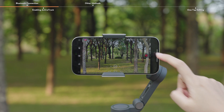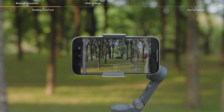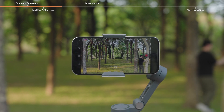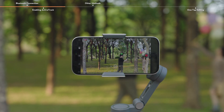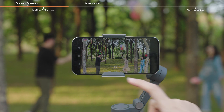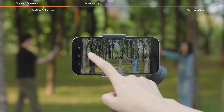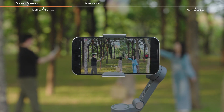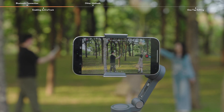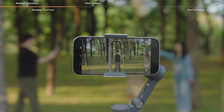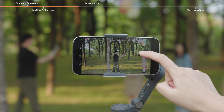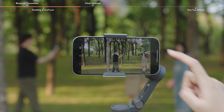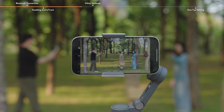DJI Mimo will automatically identify and frame potential subjects. Tap a box to start tracking. To follow a different subject, tap the corresponding box on the screen.